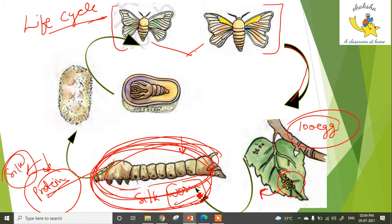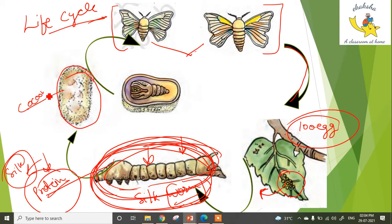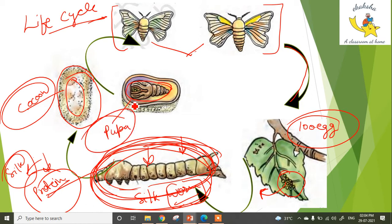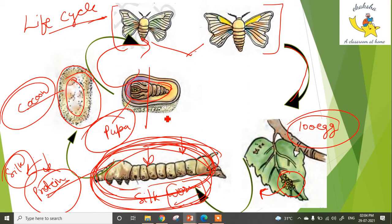This structure that the larva builds is called a cocoon. Inside the cocoon, the structure is called a pupa. The pupa develops further and finally emerges as an adult moth. This is the simple life cycle.